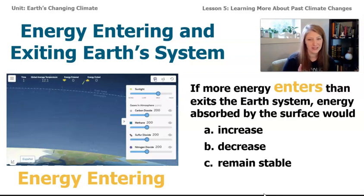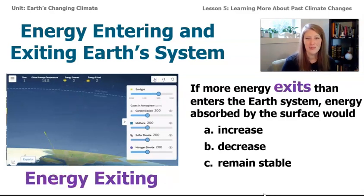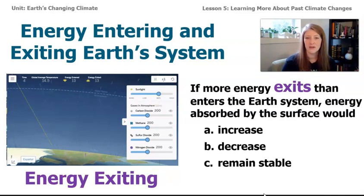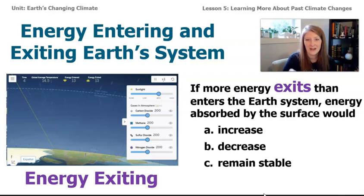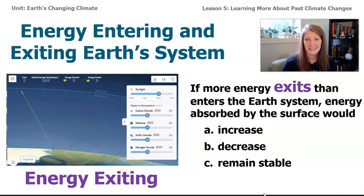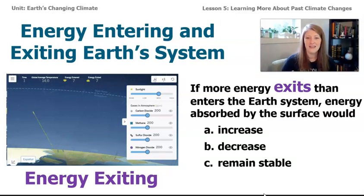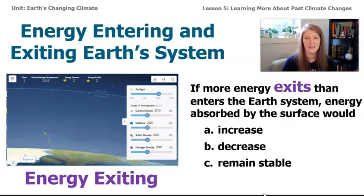The next multiple choice question says: if more energy exits than enters Earth's system, energy absorbed by the surface would... If you're thinking that if less energy gets absorbed, the temperature is going down, then you'll agree the correct answer is decrease. If more energy is exiting Earth's system, there's not as much for the Earth to absorb, which is going to make the temperature go down.